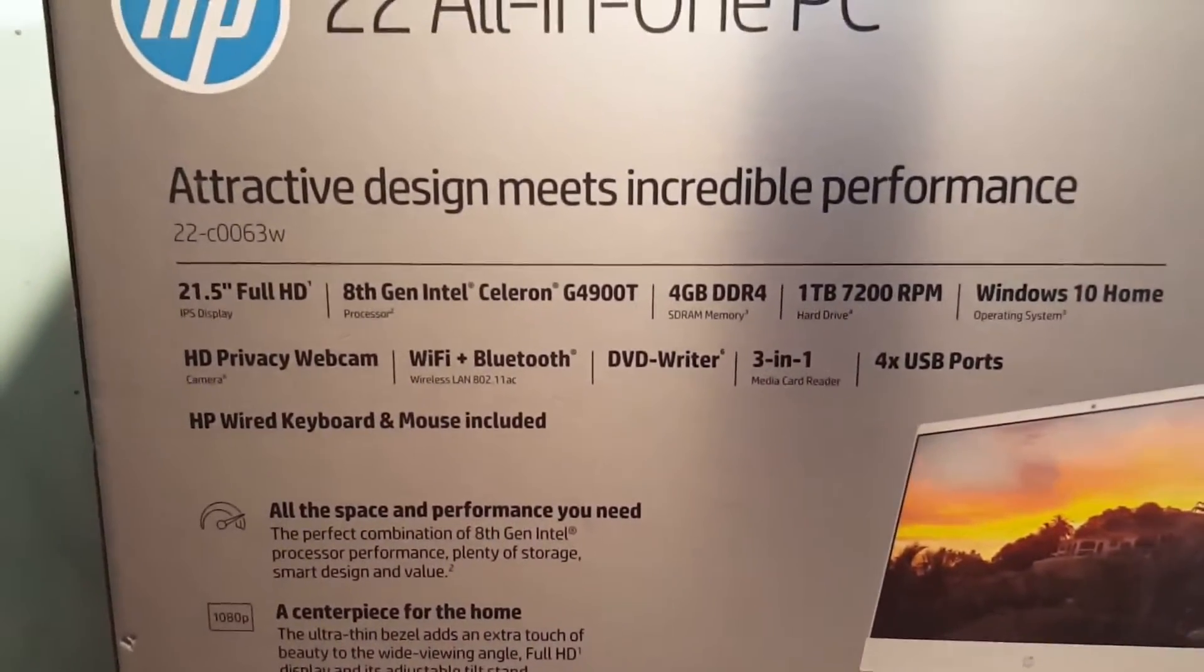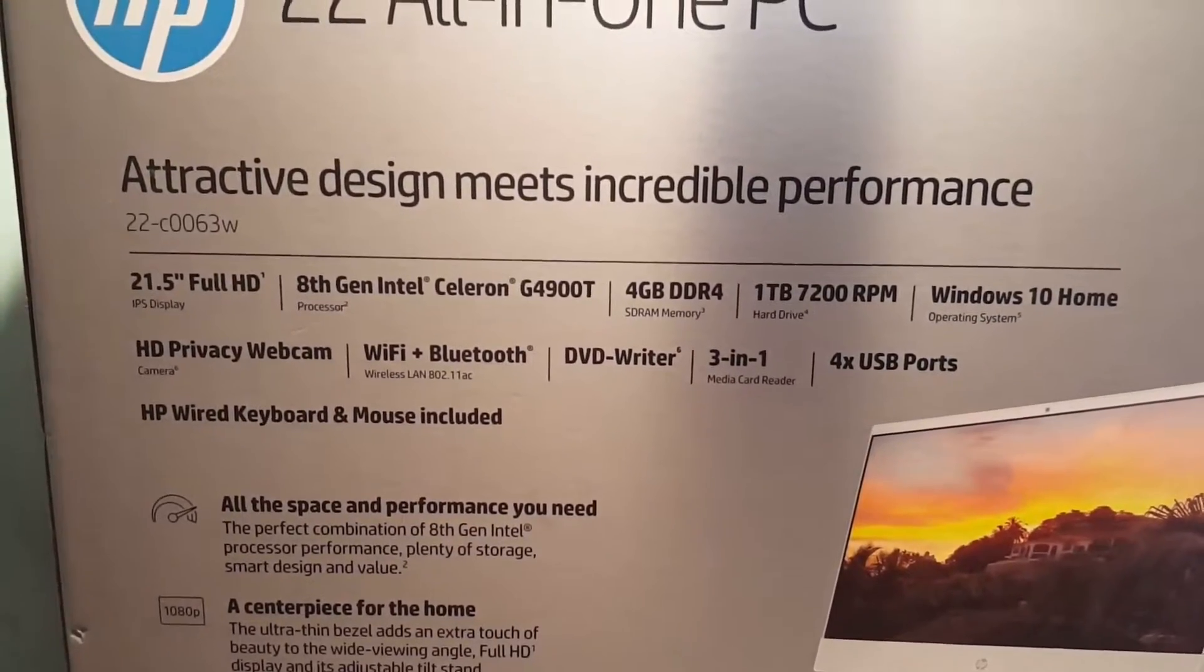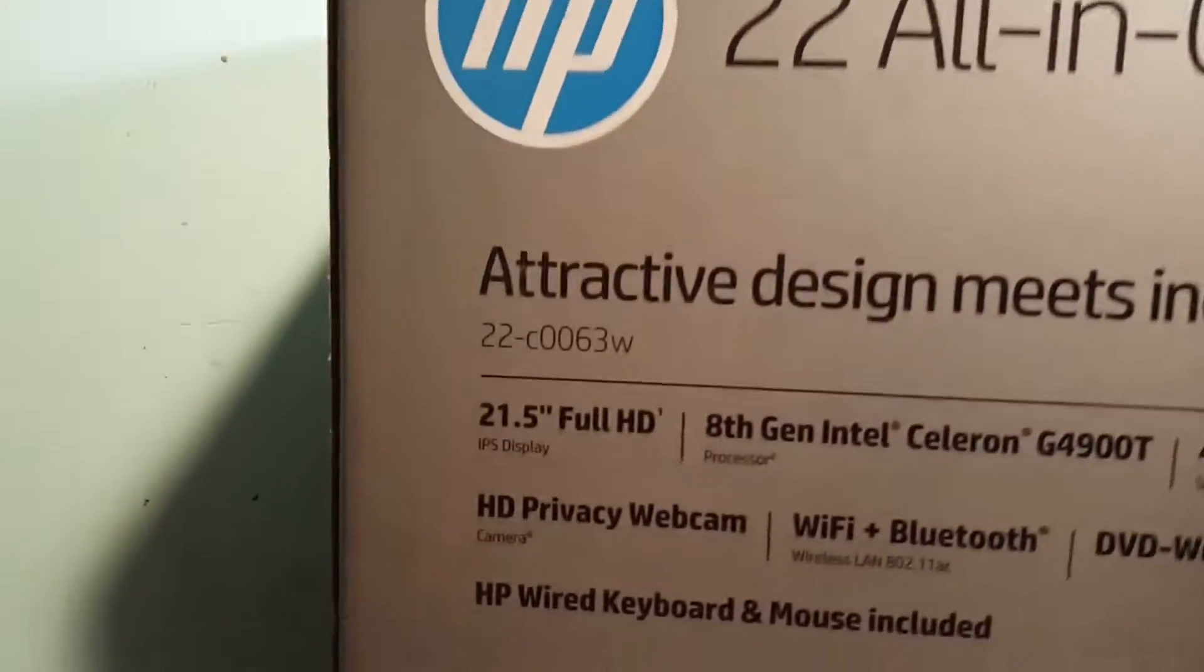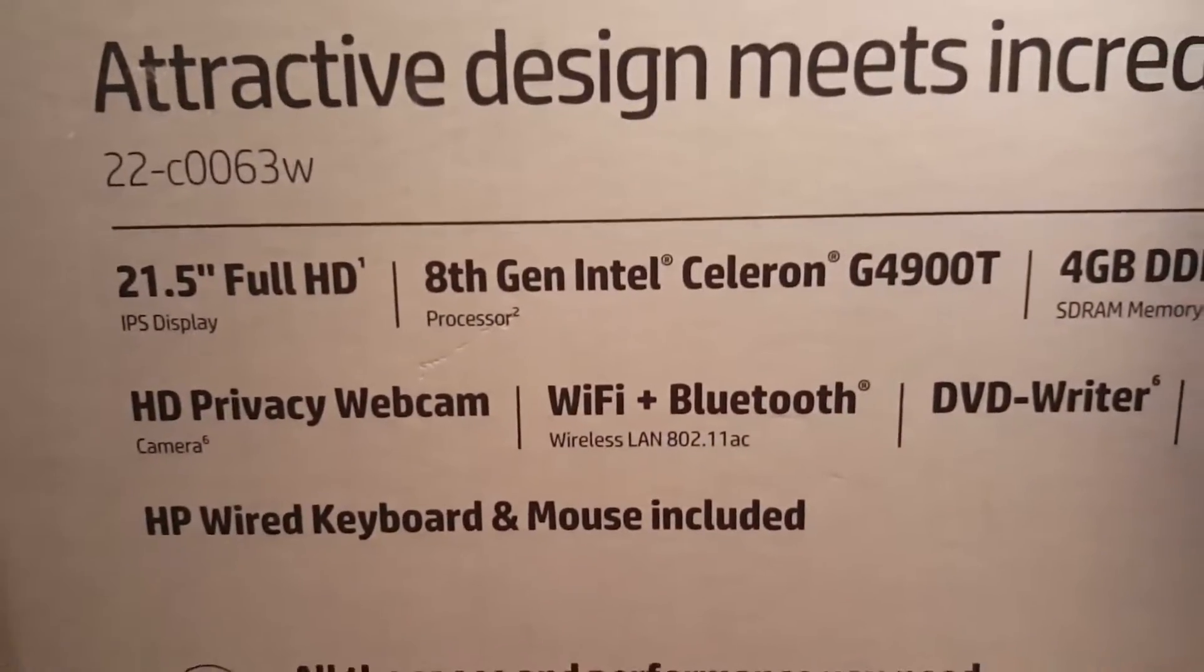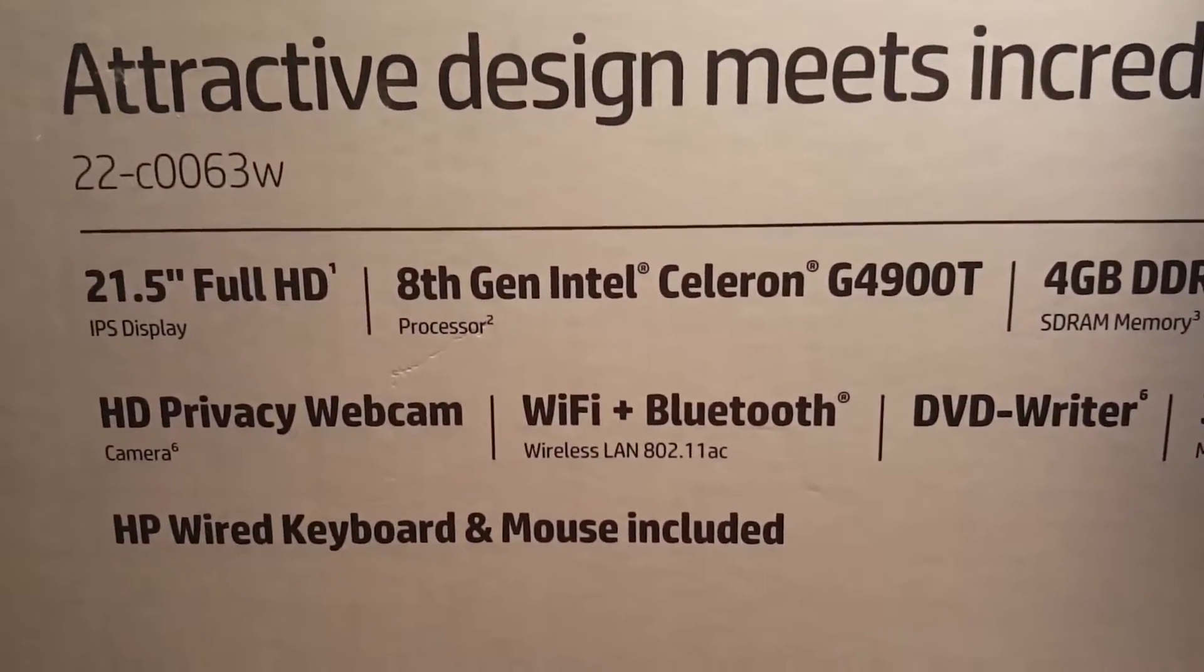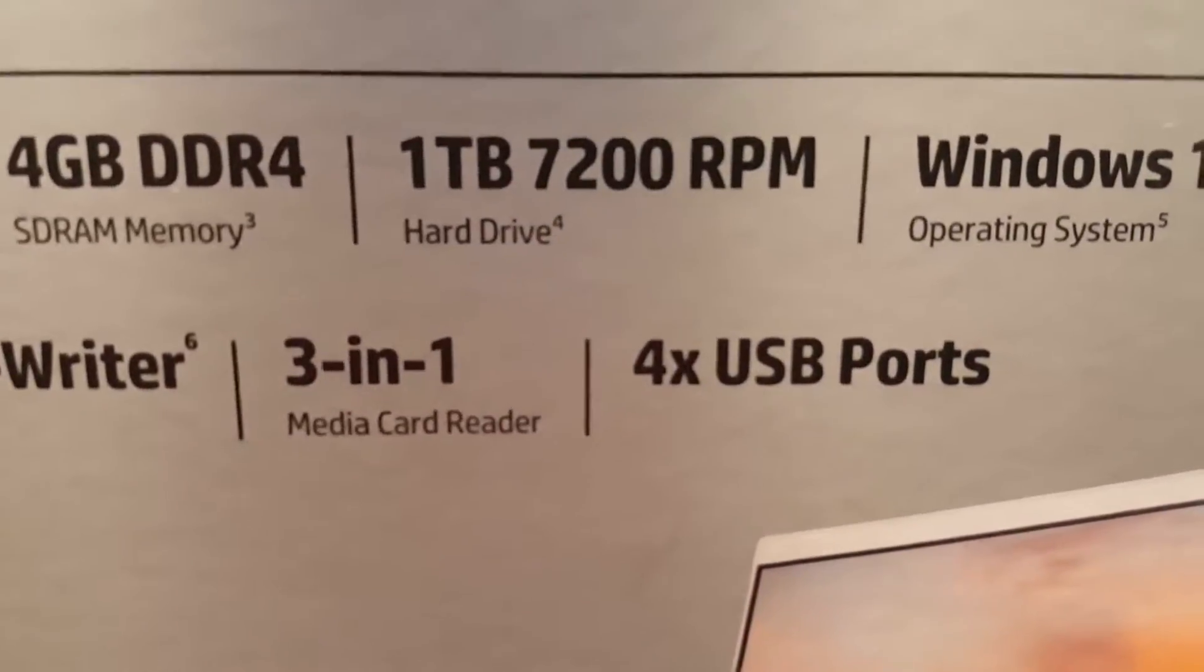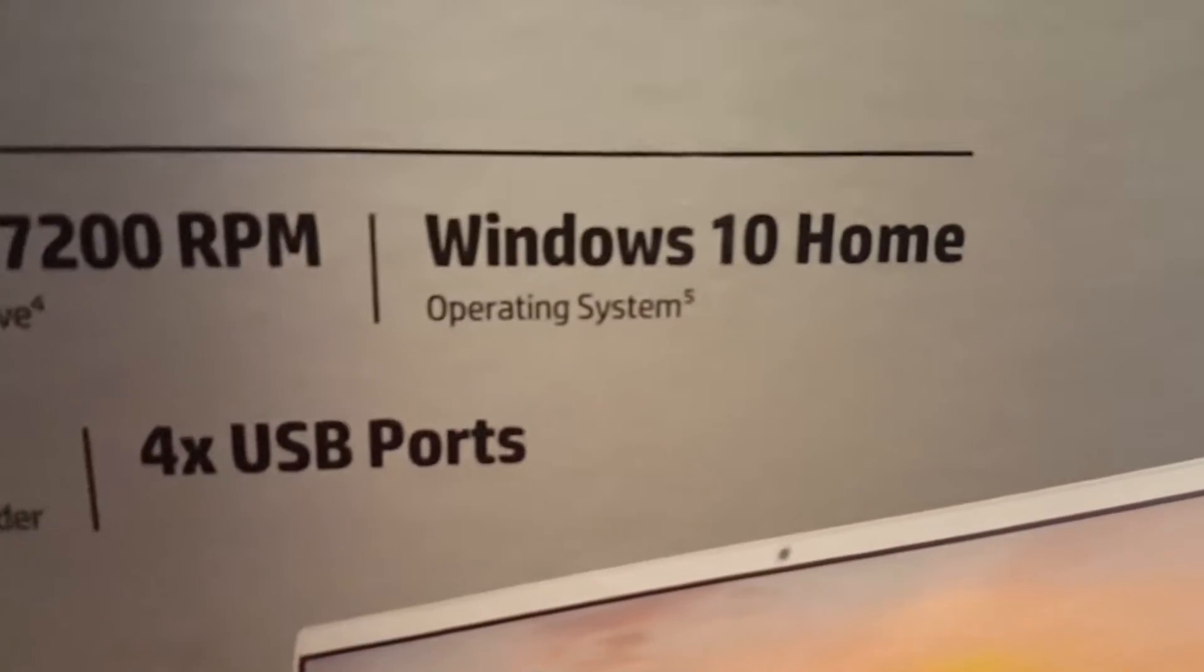We're going to tear it apart, see what's inside and do some upgrading. Looking at the specs on the box, you can see it's got an 8th generation Intel Celeron G4900T CPU, 4GB of memory, a 1TB hard drive, Windows 10 Home, and a webcam.